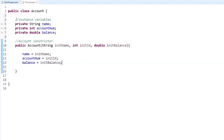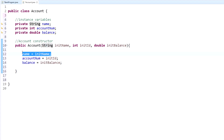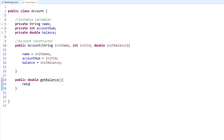So we have our instance variables and our constructor, which automatically runs whenever this class is called. Every time I call this class with the info I pass in, it creates an object with the name, account number, and balance I passed in. One more method we're going to create is public double getBalance, which returns balance — this is a getter method that returns the balance of the object.